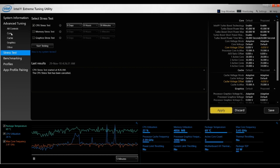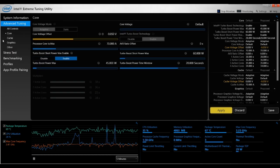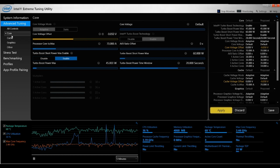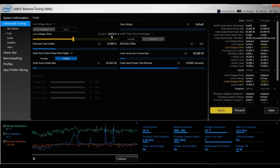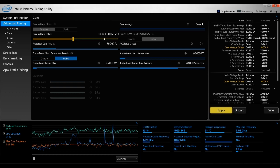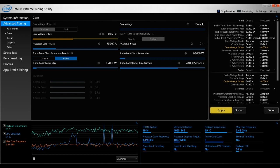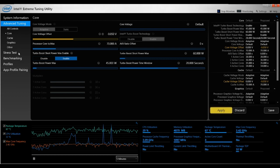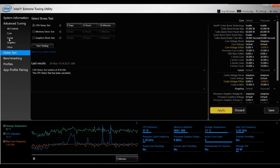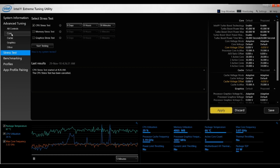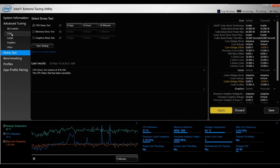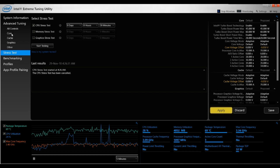So just to repeat that again, what you want to do is to undervolt: you go to the Core, you decrease this by values of either -0.005 or -0.010, and you apply here to the right. And you go and you do the stress test. And if it passes, you repeat the same process.